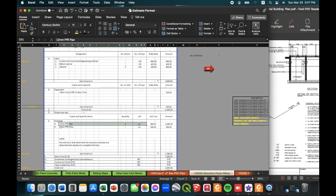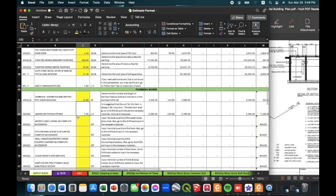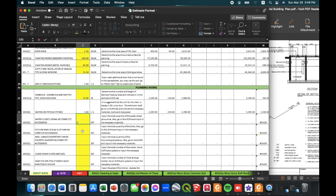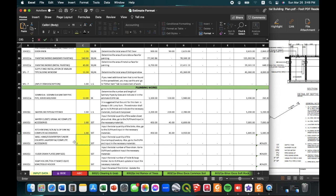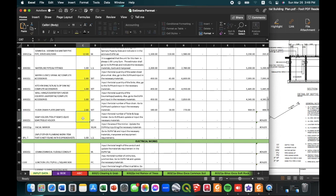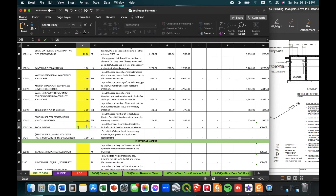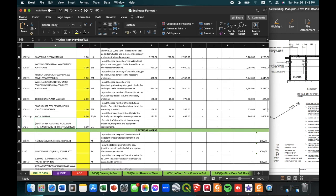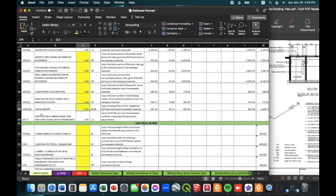For this project, we use PPR pipe and PPR fittings. We just need to indicate the quantity. Going back to the input data, we indicate the number of water closets — for this project we have one. We also have one kitchen sink, one lavatory, two floor drains, one set of soap holder and tissue holder, and a 0.5 square meter mirror inside the toilet.